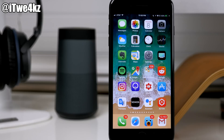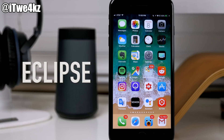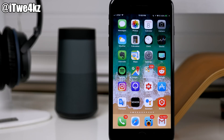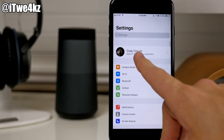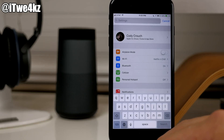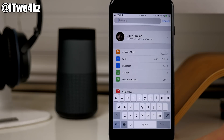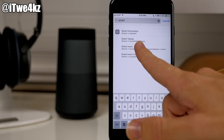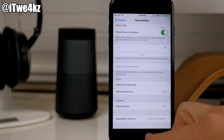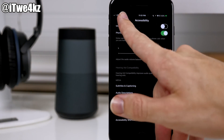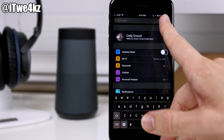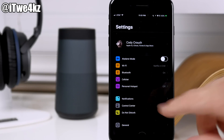Now let's take a look at iOS 11 and see exactly what features we think were pulled from jailbreak tweaks. First and foremost — Eclipse. Eclipse was the first tweak to bring a unified dark mode to iOS, and here you can see there's actually a Smart Invert that does just that. It's not exactly what you'd want a dark mode to be, but it's definitely on its way to providing a dark mode for iOS 11.